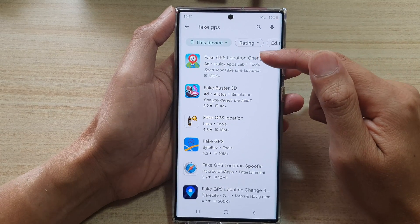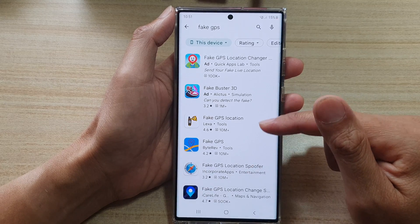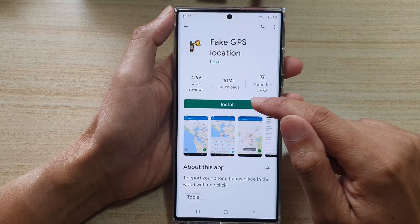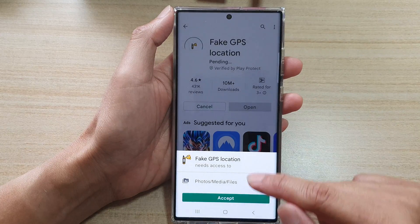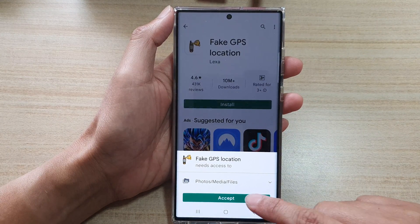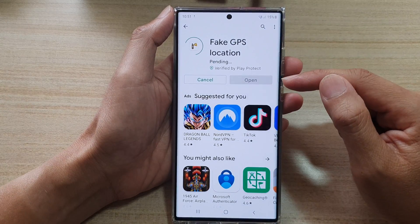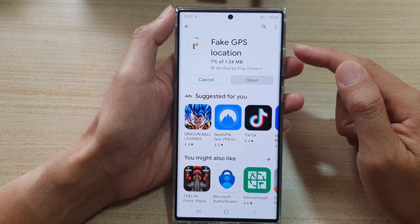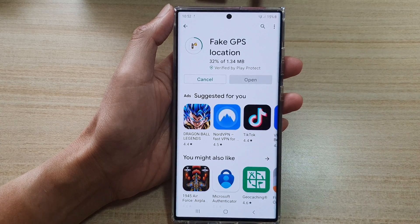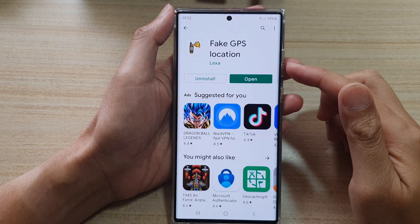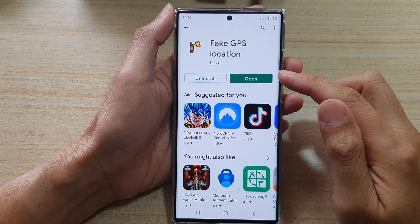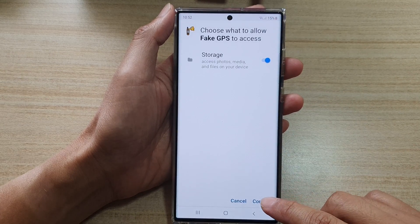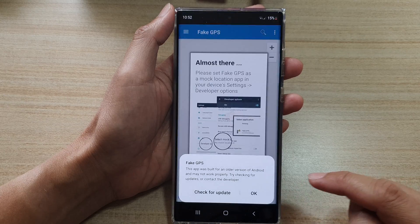There are a number of different apps that you can install. Tap on the install button, then tap on accept and that will proceed to install the app. Once it has finished the installation, tap on the open button.